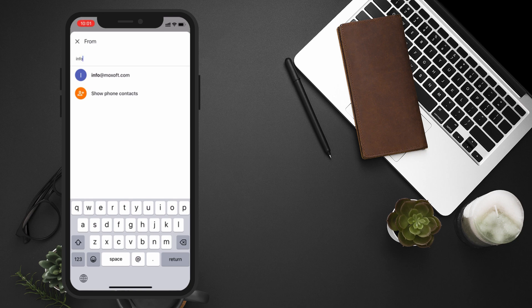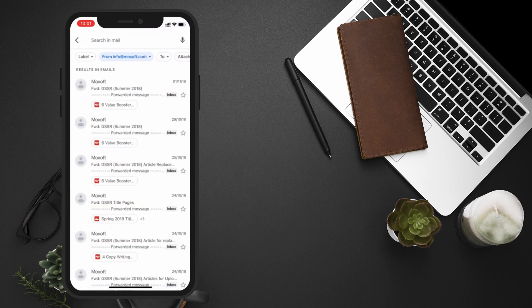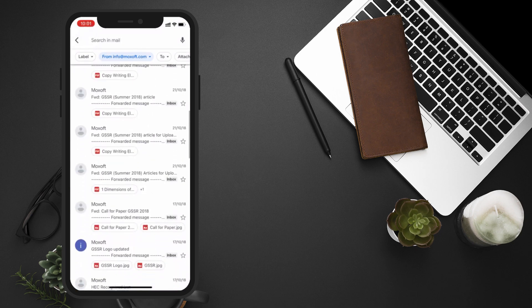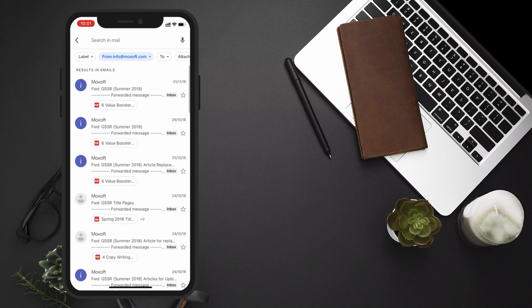Once you see the correct suggestion, tap on it to select it. Gmail will then display all the emails from that particular sender.